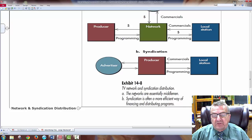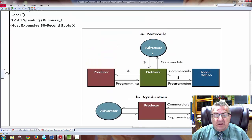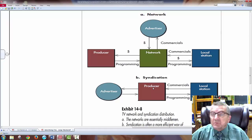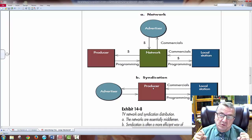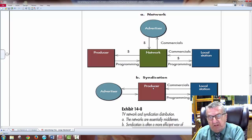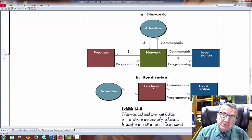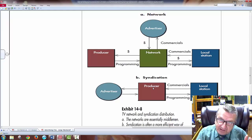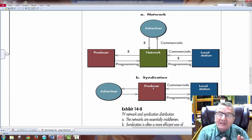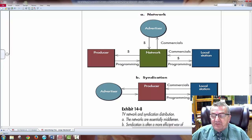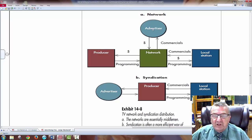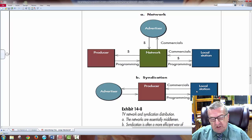Networks are essentially the middlemen — you have the advertiser, the producer, the network, and the local station with money going back and forth. Syndication is often a more efficient way of financing distribution — the advertiser goes directly to the producer. With syndication, I have more control: in the network I find my spot among many competitors, but with syndication I can say I just want me, spend a little more, and work directly with the producer for a smaller distribution chain.